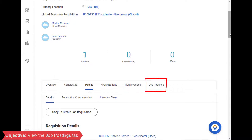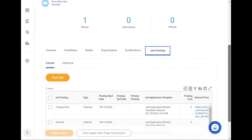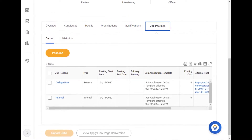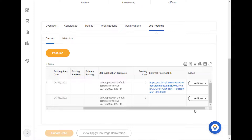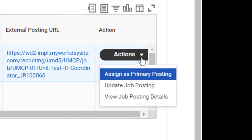Finally, I want to show you the Job Postings tab. The Job Postings tab is where you can post or unpost a job, and view where the position has already been posted. You can take action on a job posting using the Actions button. When I click the Actions button, I can do things like update the job posting or view the job posting details.